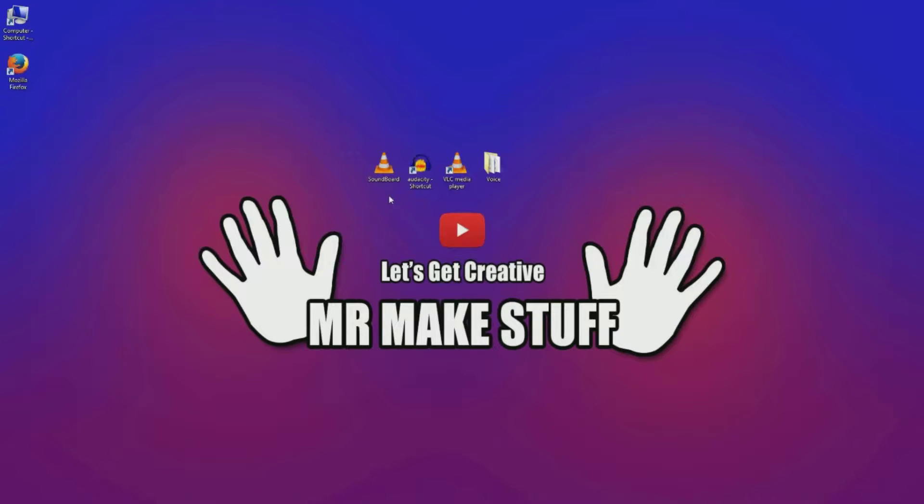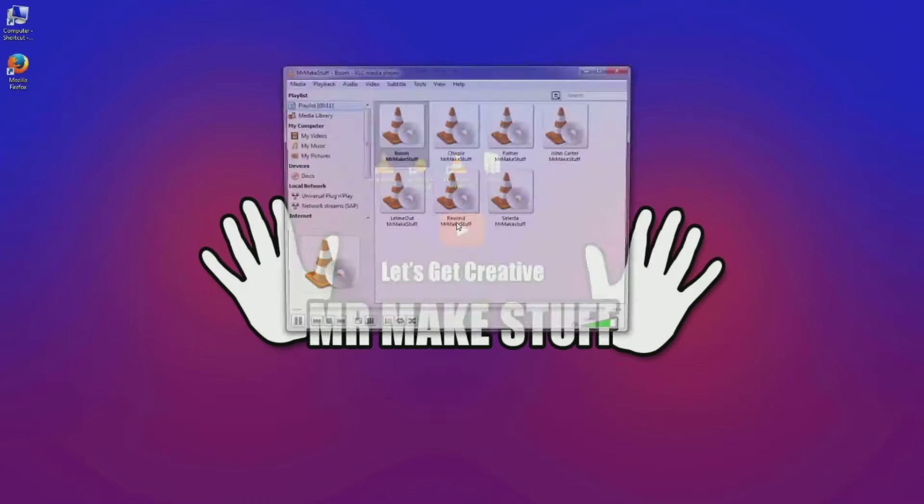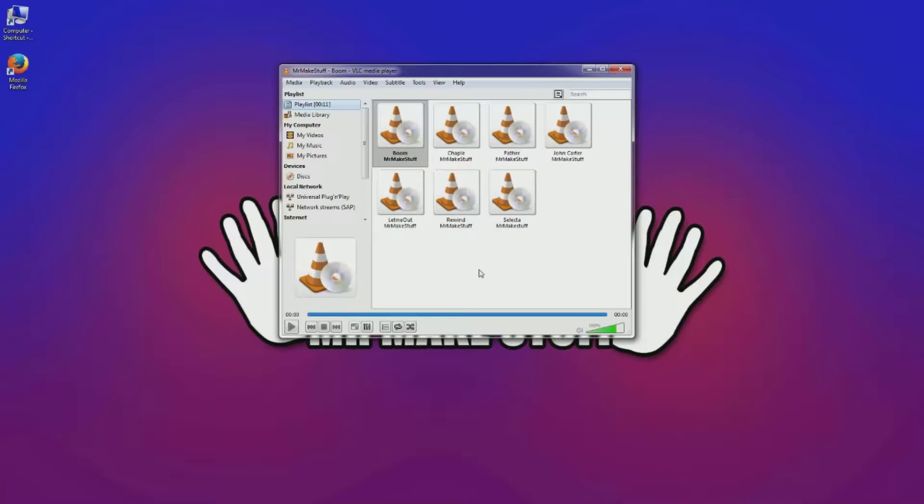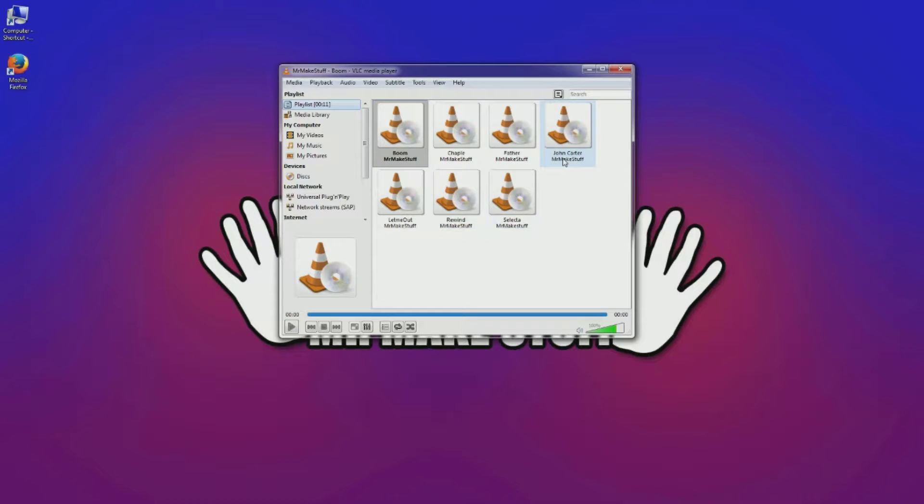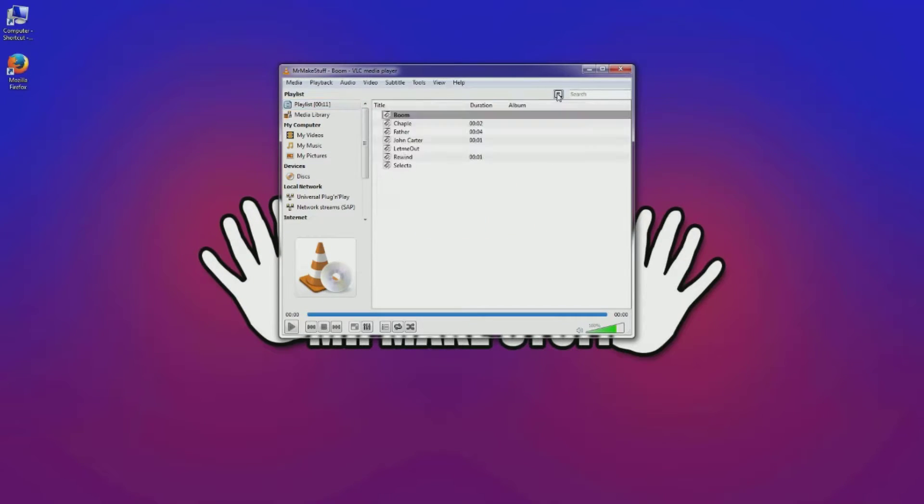So we just used VLC media player and this is an example of a signboard created here. You can see it's basically a playlist with our waves in them, but it's got a nice icon view which you can toggle between, but we prefer this one.